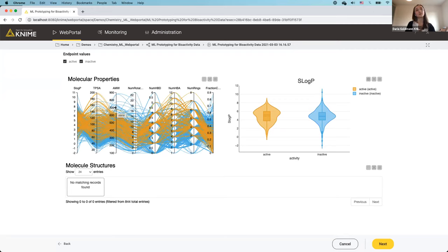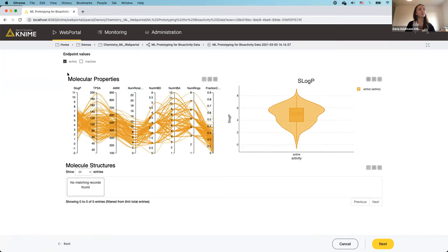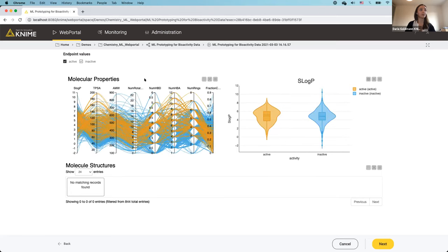Importantly, all elements in this interactive view interact with each other — a selection in one propagates to all other views. For example, if I remove the selection of inactive compounds, the parallel coordinates plot updates to show only lines for active compounds, and the violin plot changes as well.